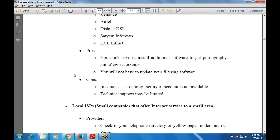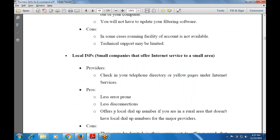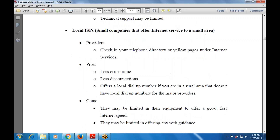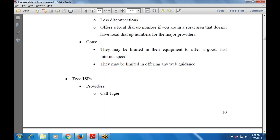The third type is a local ISP — a small company that offers internet service to a small area. You can find providers in the telephone directory or yellow pages under internet services. Pros: less error prone, fewer disconnections, and offers a local dial-up number useful for rural areas. Cons: limited equipment may restrict internet speed, and technical support may be limited. The fourth type is a free ISP.